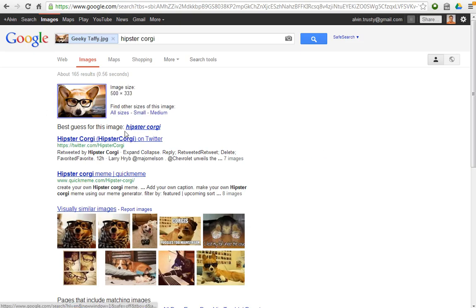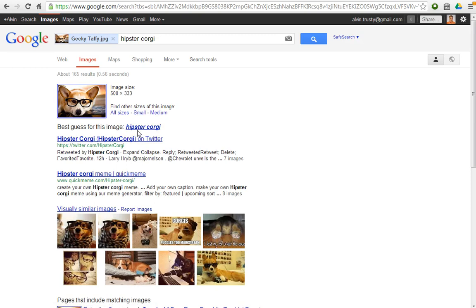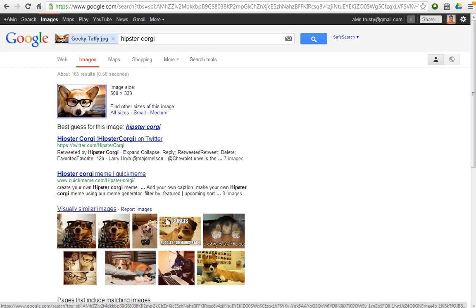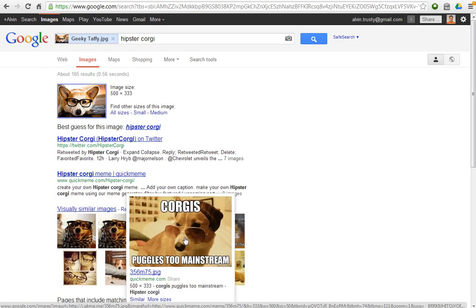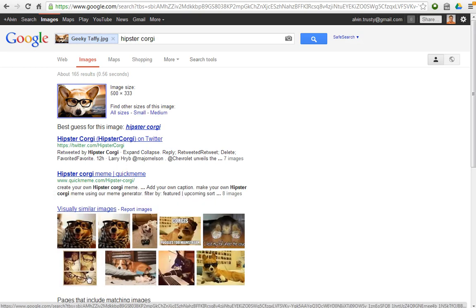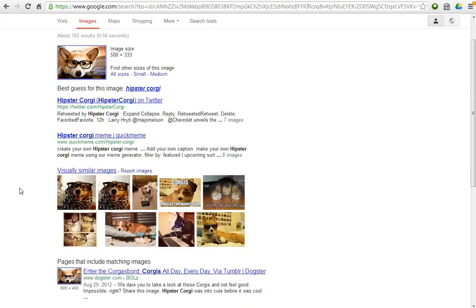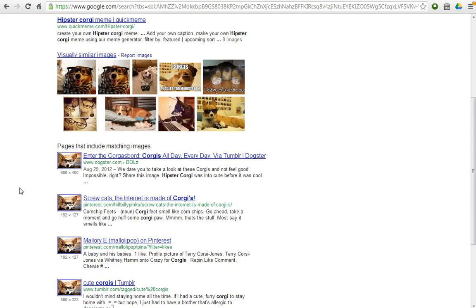First off, it guesses that this image is a hipster corgi. Taffy is a corgi, so a hipster corgi is good. That's a good description of this picture. And then it finds other pictures of what look like corgis wearing glasses, because this is a picture of my corgi wearing glasses. But here's where it gets interesting.